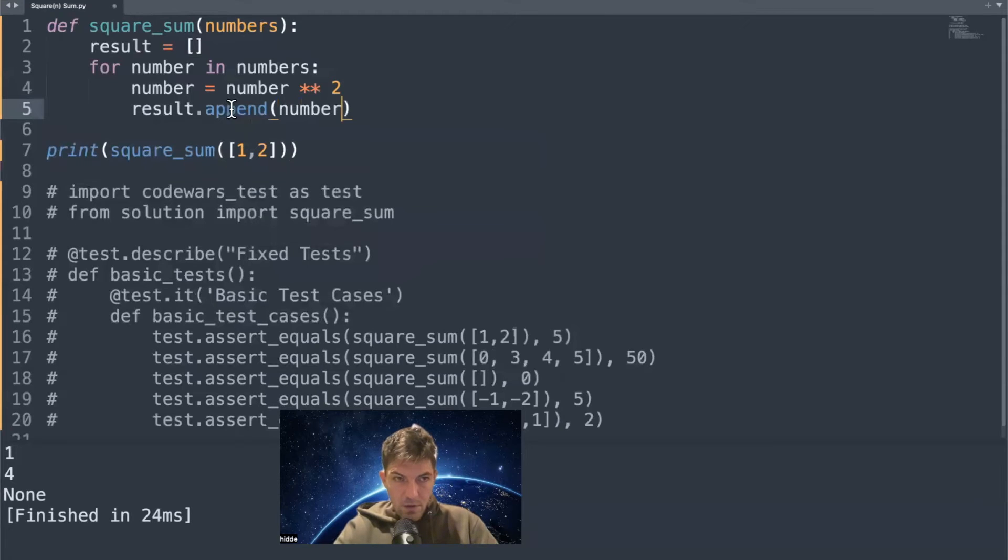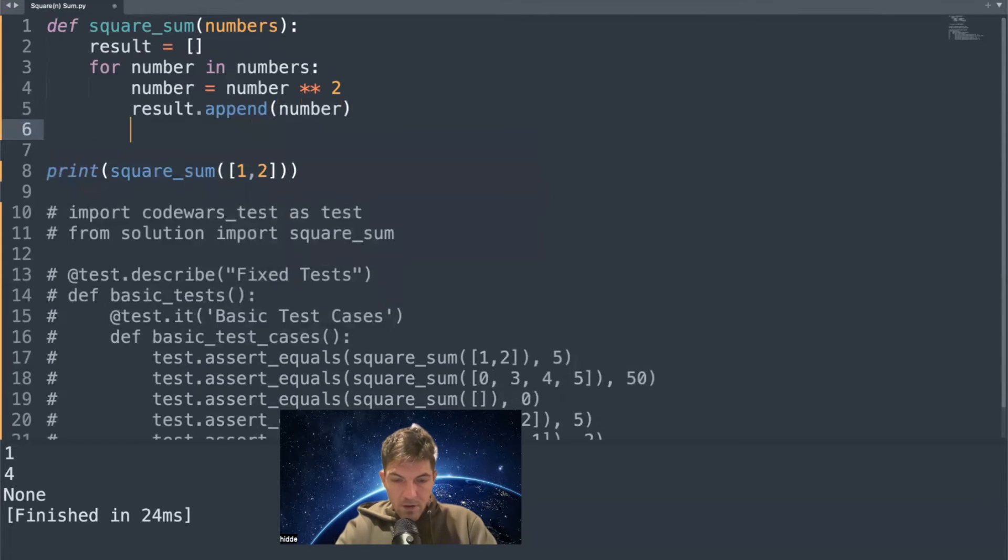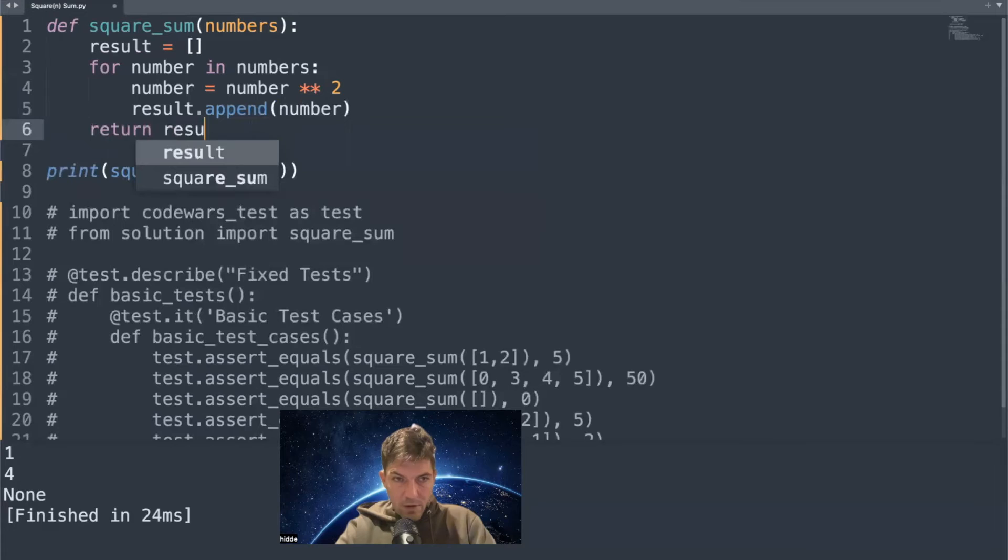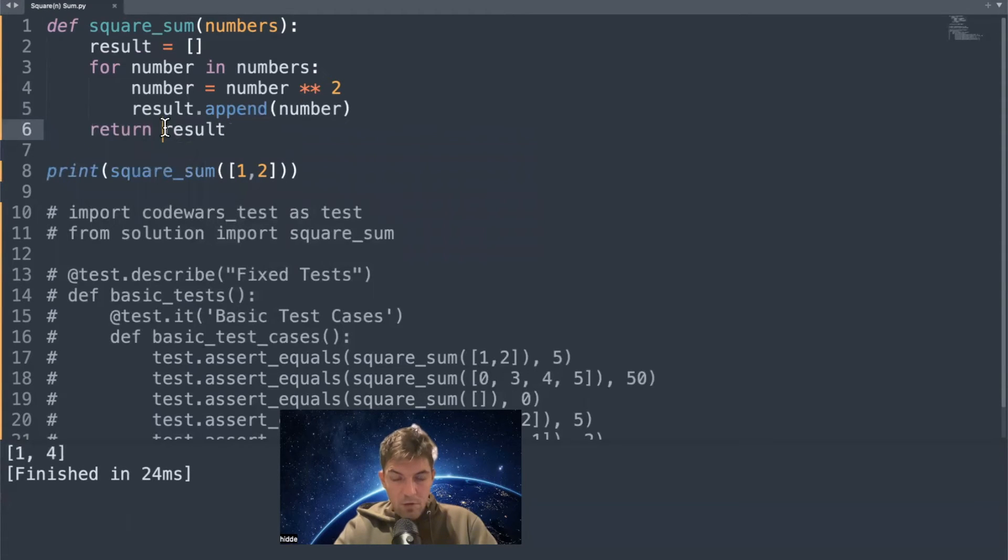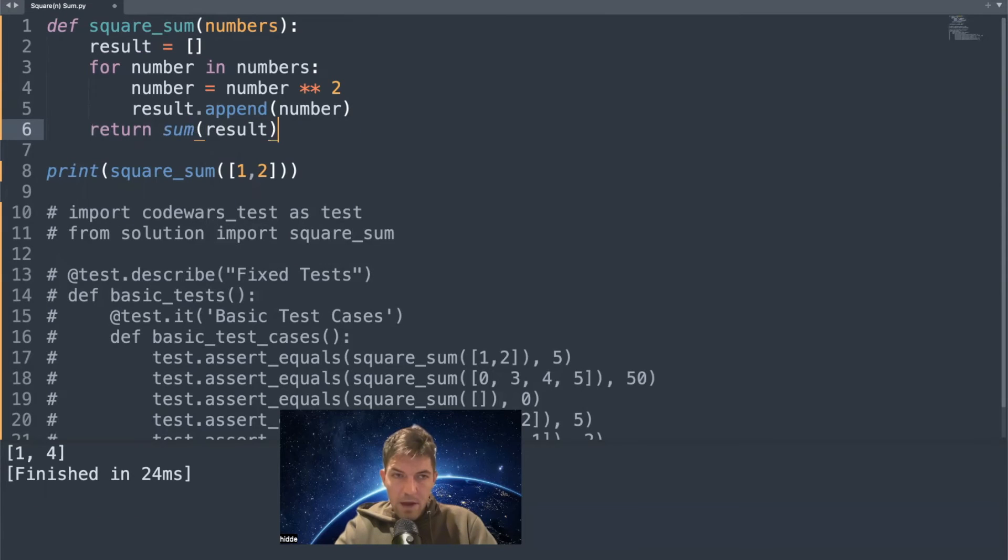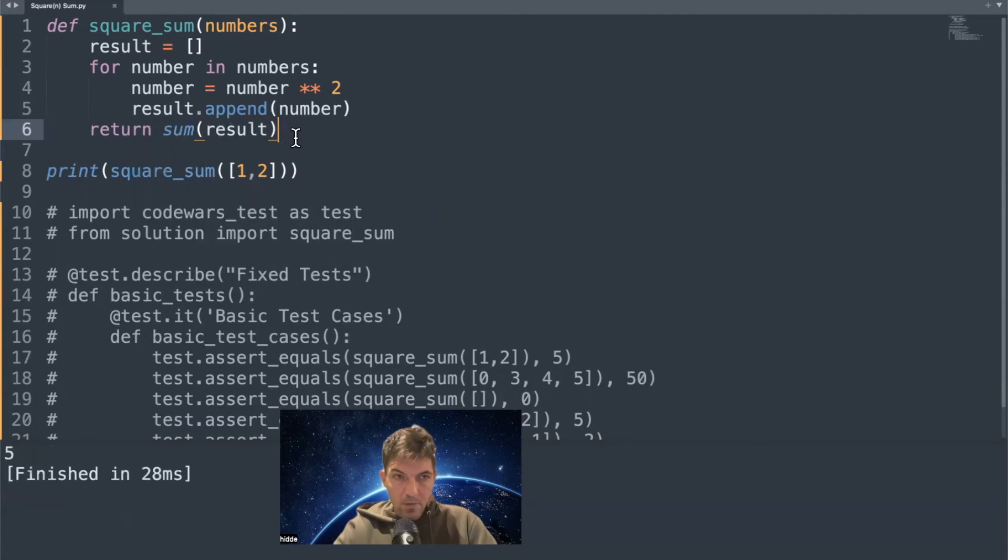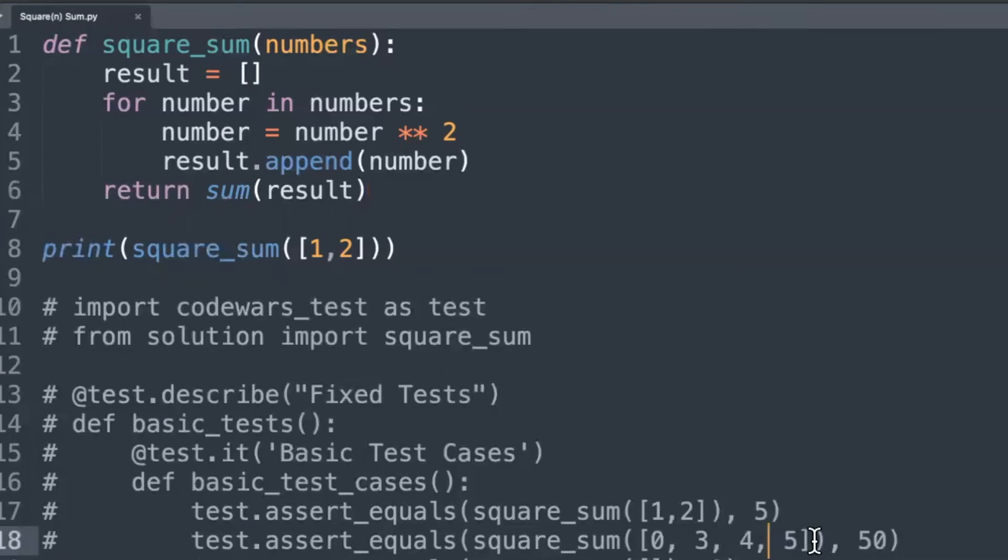There we go. Now we can return the result to return the list one and four. And now it's quite simple to return the sum because you have a built-in function sum, and that returns the sum of the list that you give in. That would be five, that's this one.